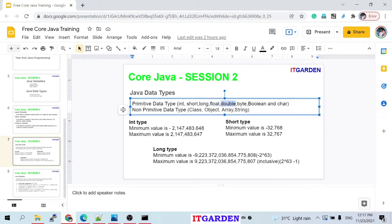What about float and double? Float is very similar to int, but if you want to store fractional or decimal numbers — for example 10.12 or 30.42 — we use float or double. Float is similar to int; double is similar to long. The only difference is that float and double can store a decimal part.